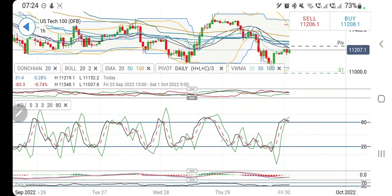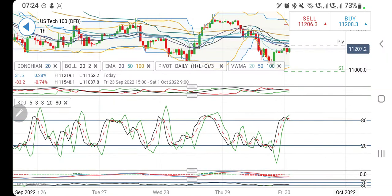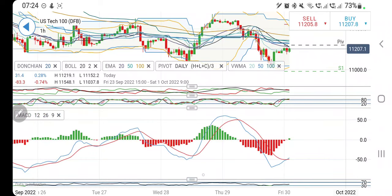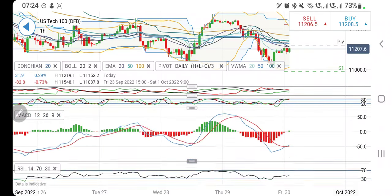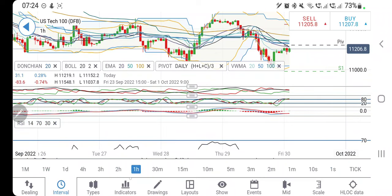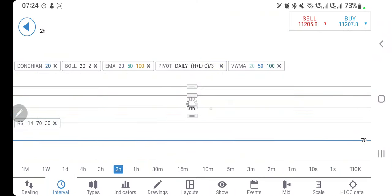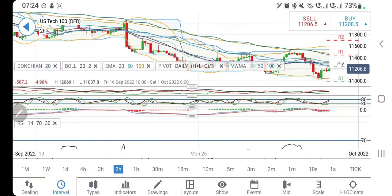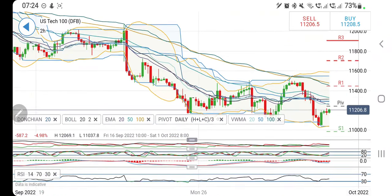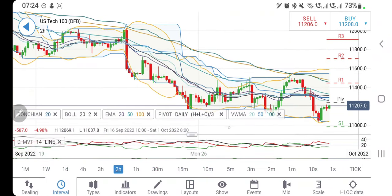The directional movement is bearish, stochastic is overbought, and MACD has just crossed over — this is a bullish cross, so we may see a little more bullishness. RSI is looking upwards. Similarly, on the two-hour chart, the observation is the same.